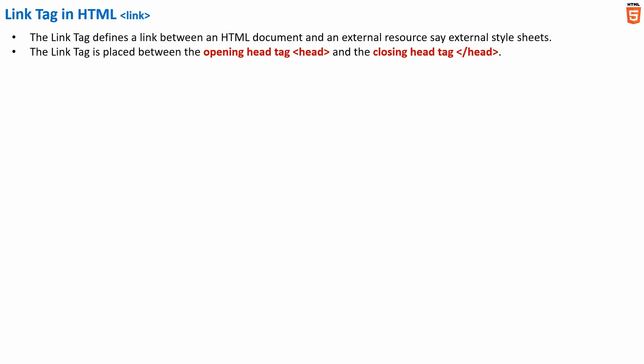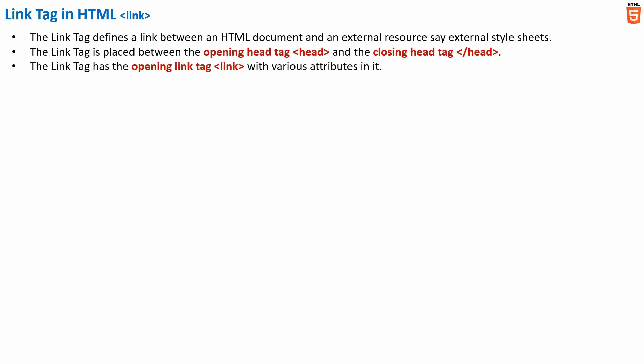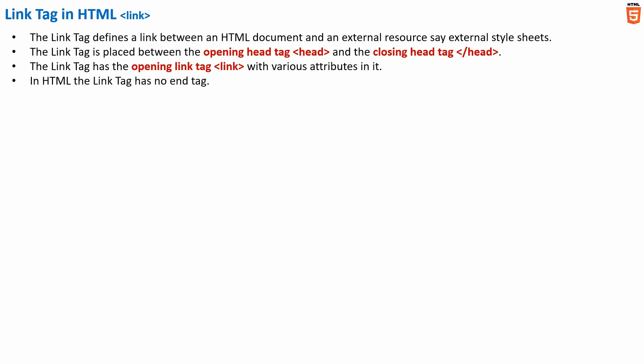The link tag is placed between the opening head tag and the closing head tag. It has only an opening tag, inside which we have various attributes — for example, the href attribute, whose value will be the path of the external stylesheet. Note that in HTML the link tag has no end tag.